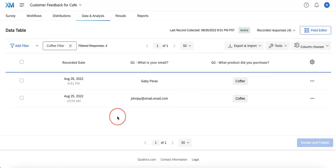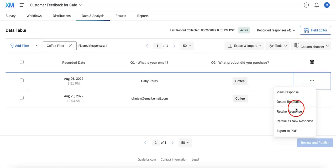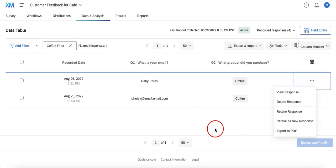Lastly, we want you to take note of the settings three dot button at the right most part of each response where you can also work with each individual response to a greater degree. As you can see here, you can even view, delete, retake the response, retake as new response, or even export as PDF.